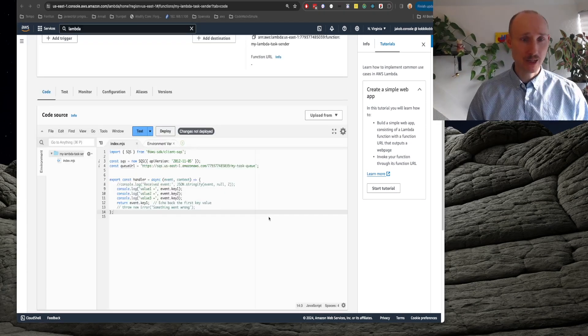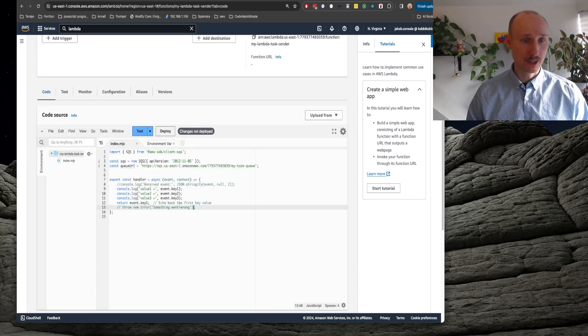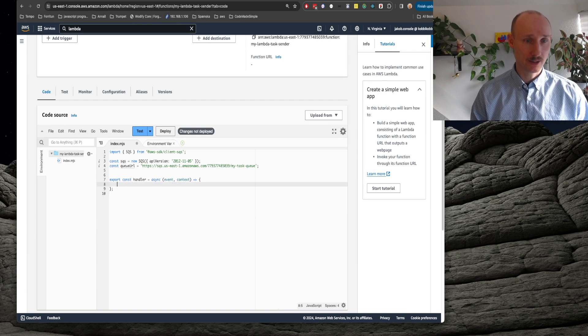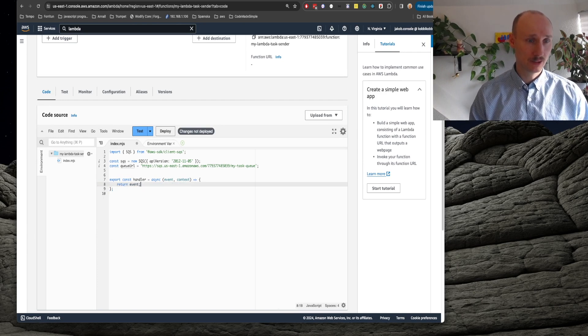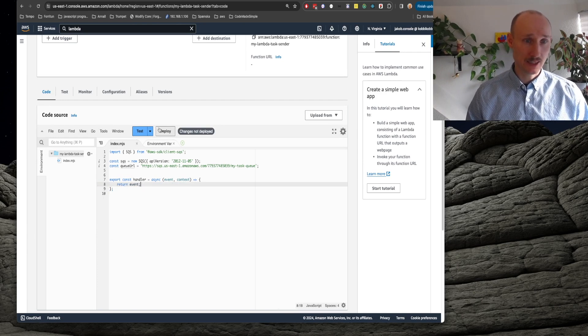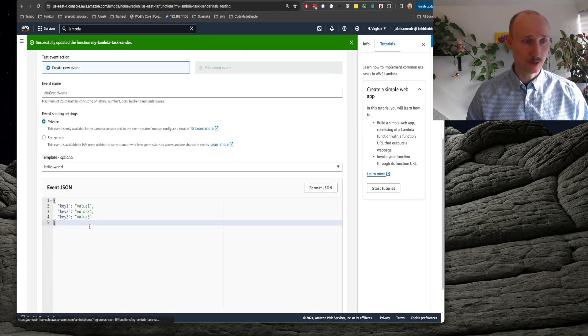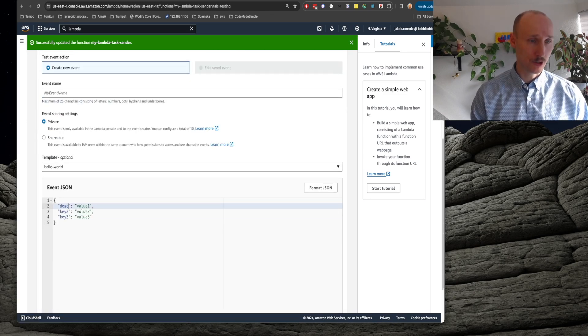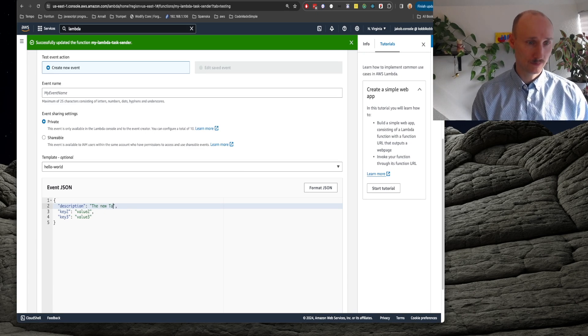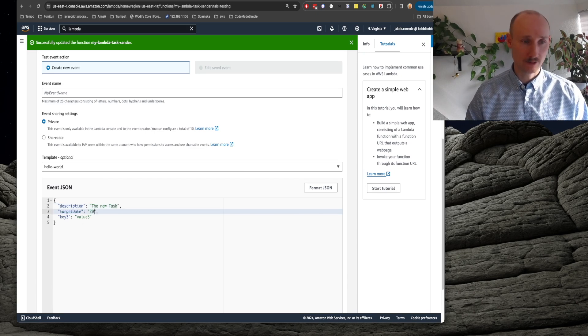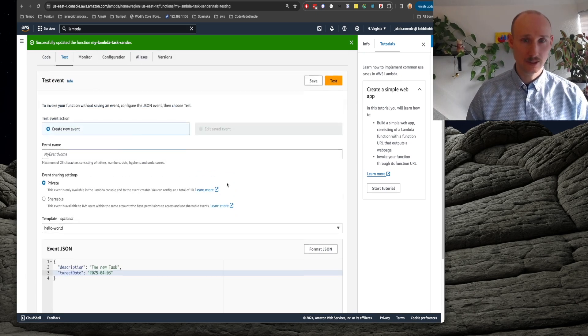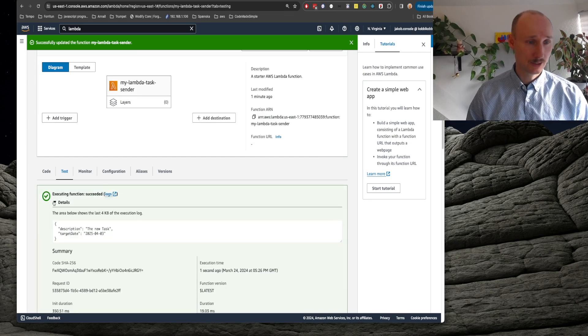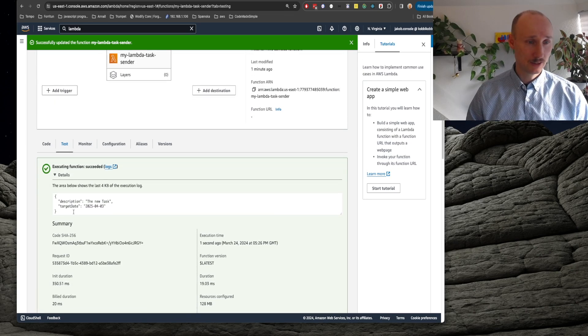Let's play with this function a bit. So we're just going to return here the event and let's deploy that. And then we're going to test it out. So we're going to send here description, the new task and target date and we test it out. And it's working.